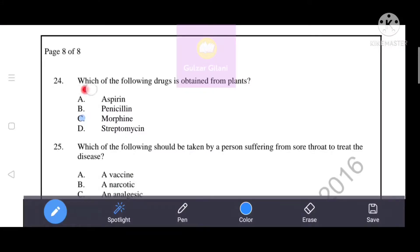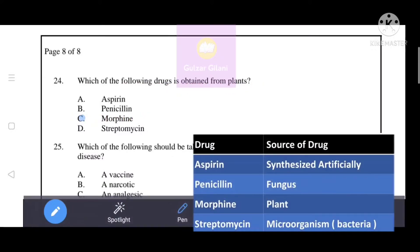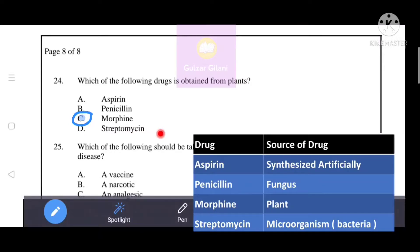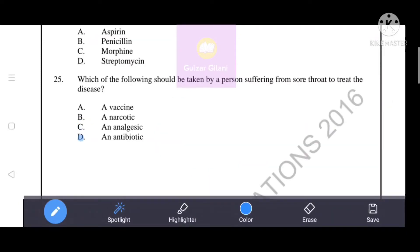Which of the following drugs is obtained from plants? Option C — morphine — is the correct answer. Morphine is obtained from plants. Aspirin is artificially synthesized, penicillin comes from a fungus, and streptomycin is obtained from bacteria. Therefore, morphine (option C) is the correct answer.